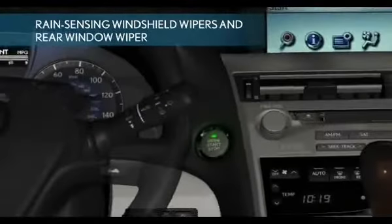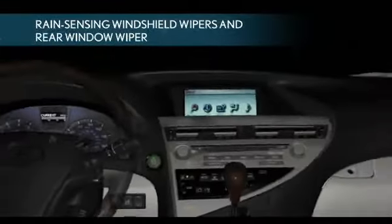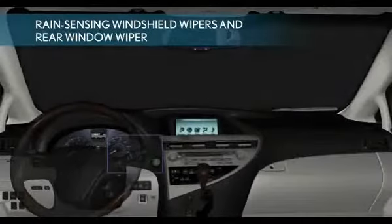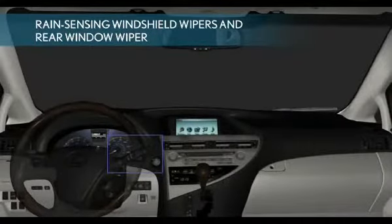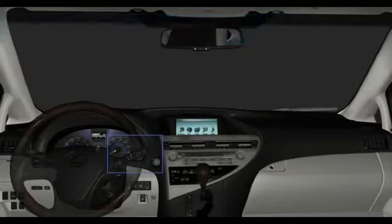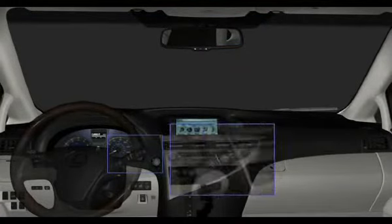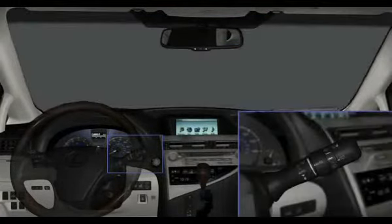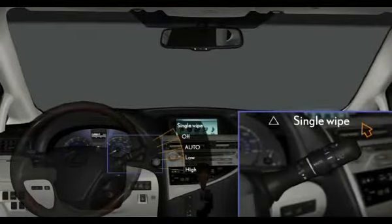Rain Sensing Windshield Wipers and Rear Window Wiper. The windshield wiper control provides a wide variety of functions. Single Wipe.